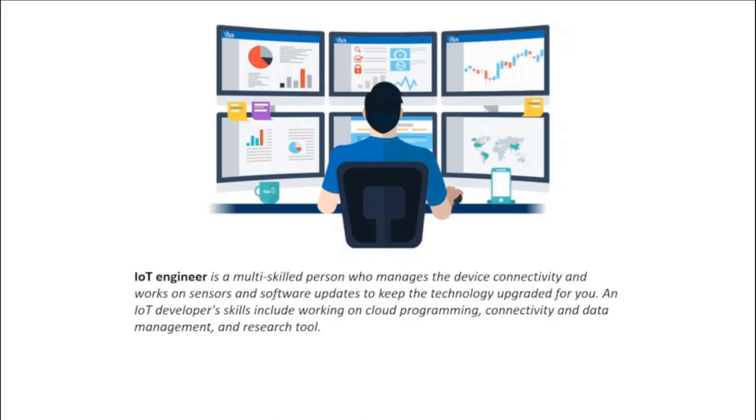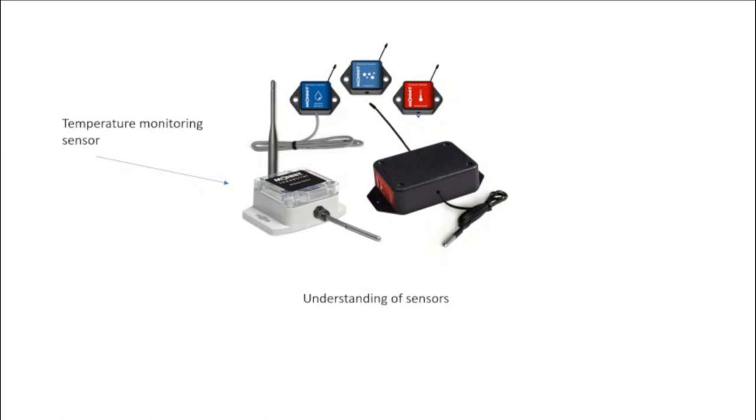Understanding of Sensors: First of all, the usage and technicalities of sensors should be understood. The mechanisms of different sensors, their types, working, and all the related things should be at your fingertips to get appreciation in this field. The correct IoT developer roadmap always leads after understanding the topic's basic understanding.